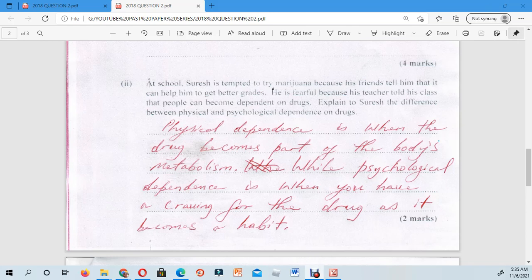Psychological dependence is when you have a craving for the drug as it becomes a habit — a ritual. This means that psychologically you feel you cannot function without taking the drug each day. That is what is known as psychological dependence.